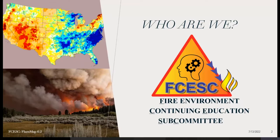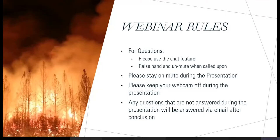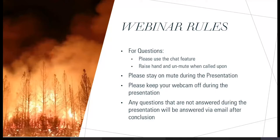A few webinar rules: for questions, please use the chat feature or raise your hand and we will unmute you when called upon. Please stay on mute during the presentation — if somebody does pop off mute on accident, I will mute you. Also please keep your webcam off to help with bandwidth.